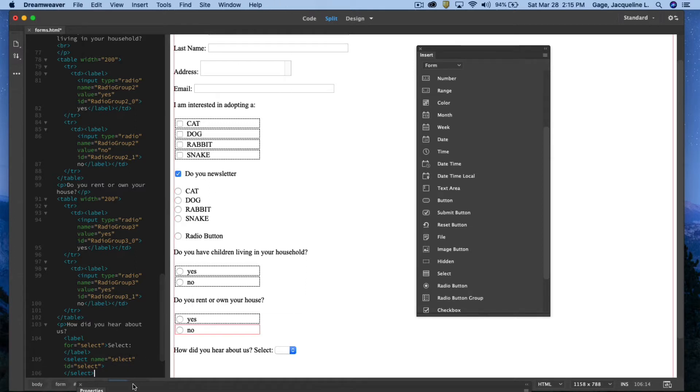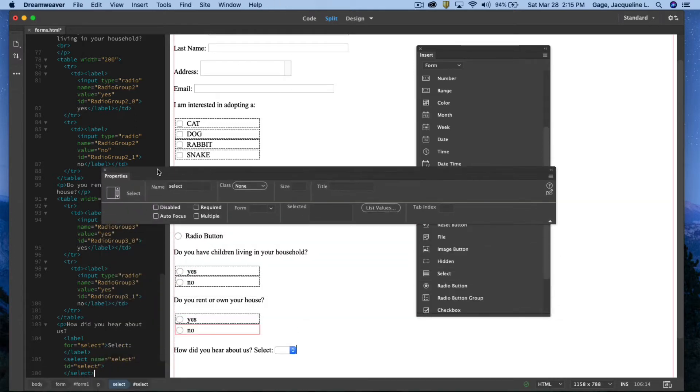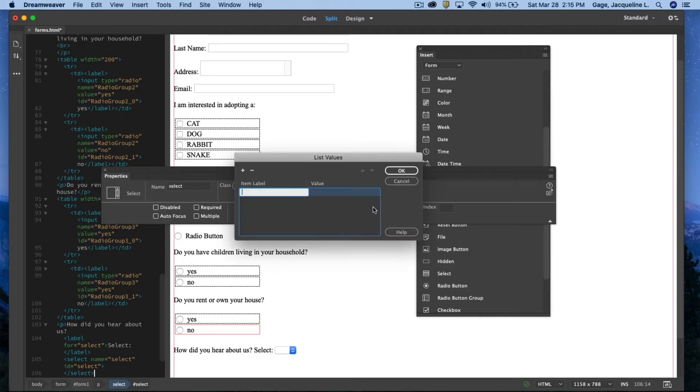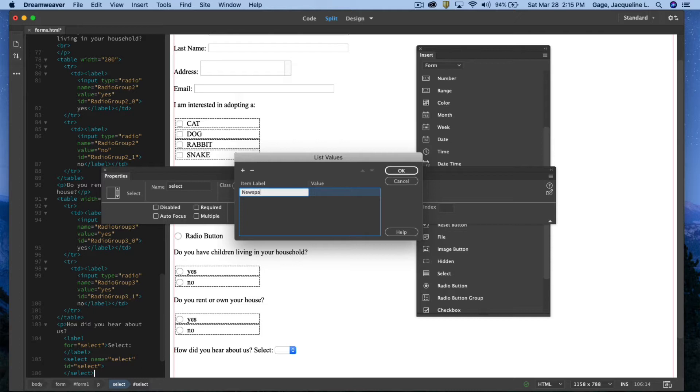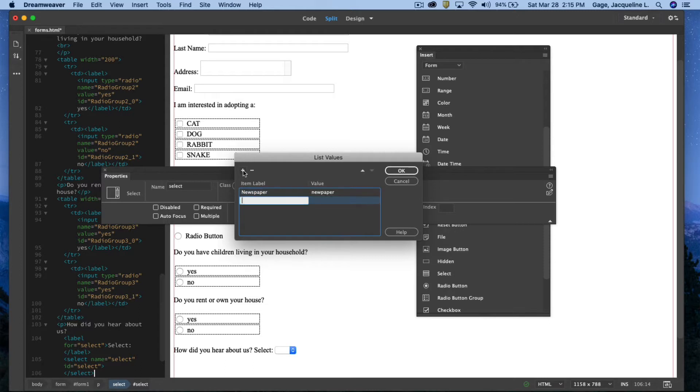So with the select field here, I'm going to click on the list values. Brings open a similar box, except it doesn't have anything inputted here for me. And maybe I'll type out newspaper. And I could put a value of newspaper. I'll add another one, maybe Facebook.